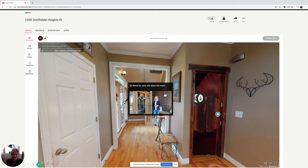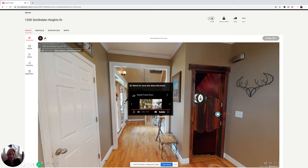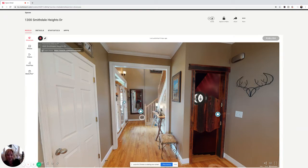1300 Smithdale Heights Drive. This house is so unique and has so many one-of-a-kind custom features. I can't wait to take you inside and show you a few of my favorites.